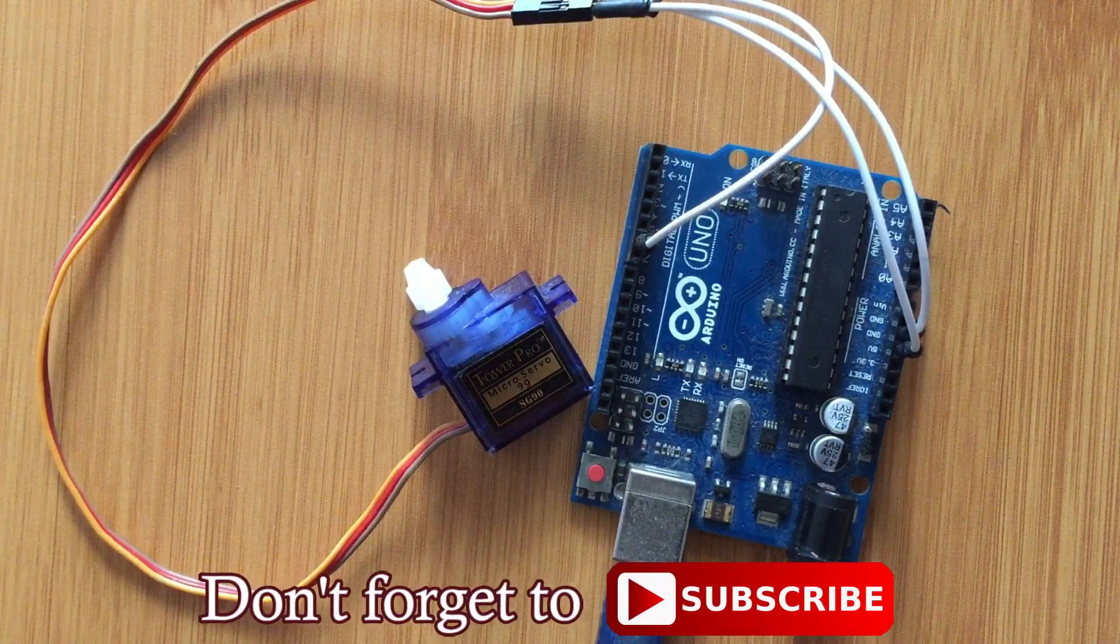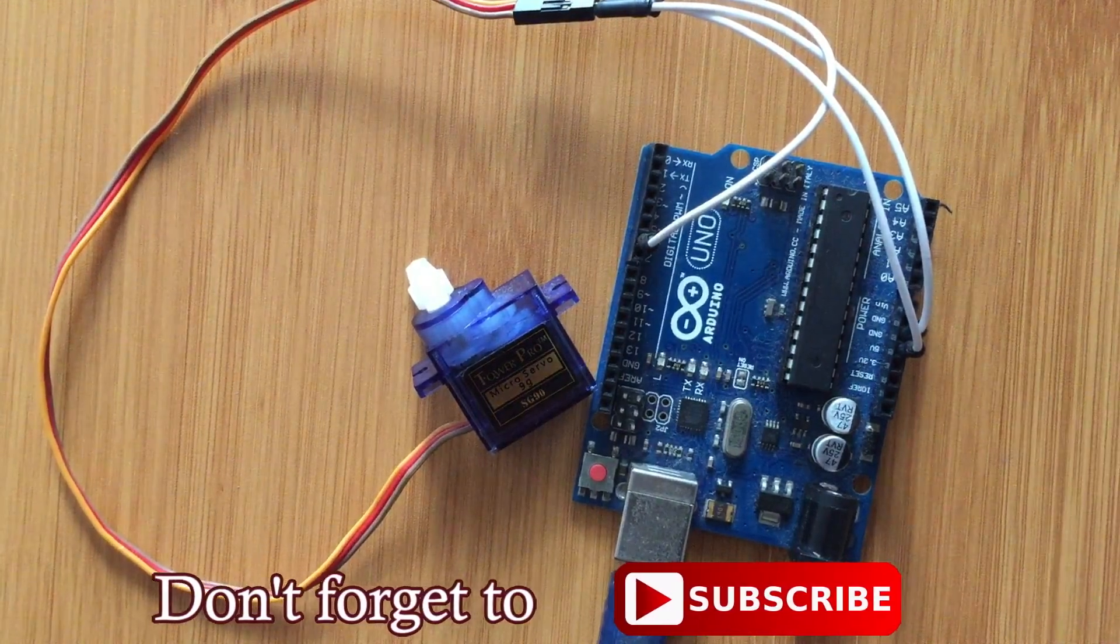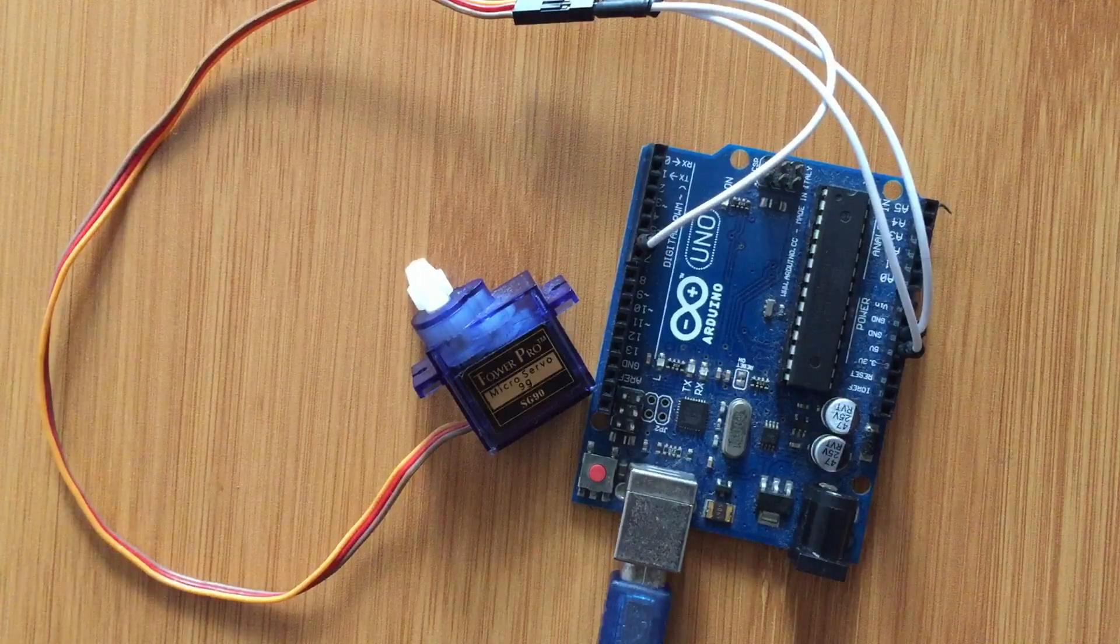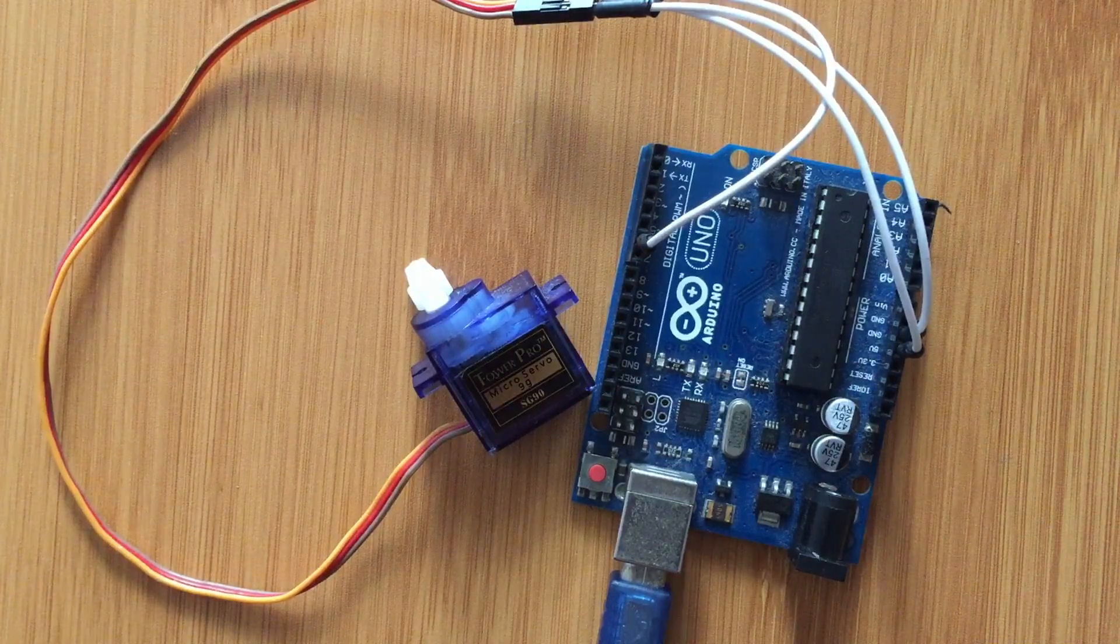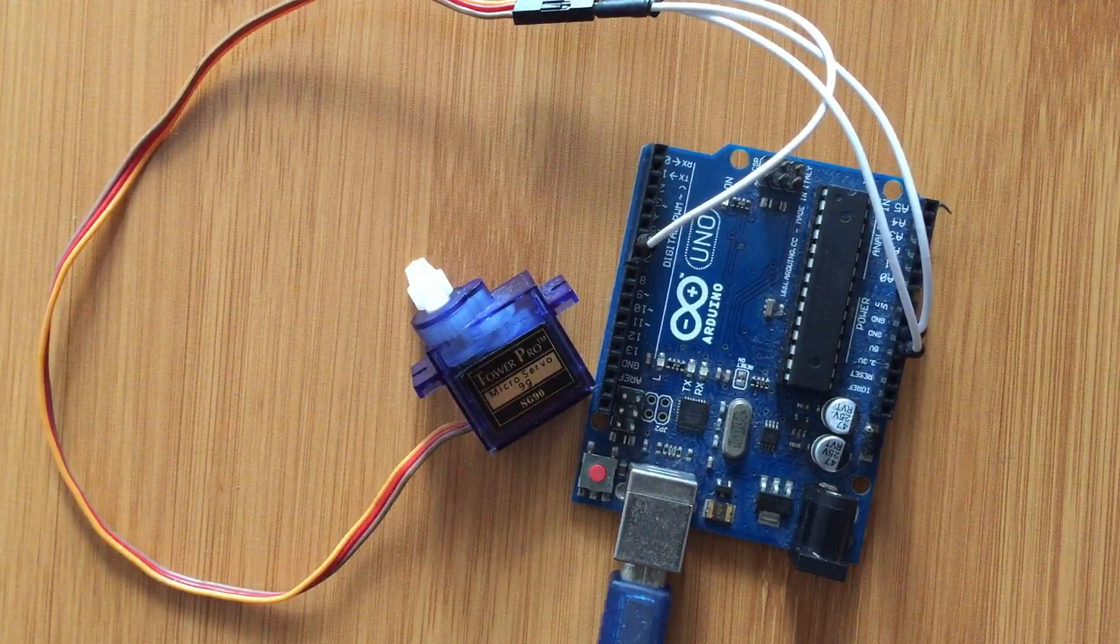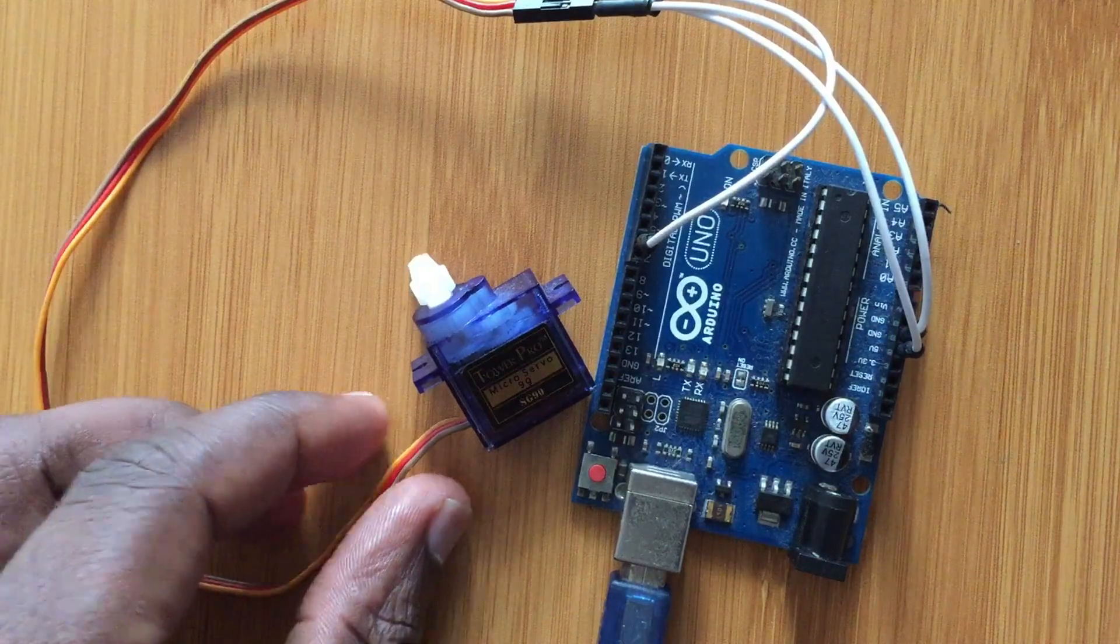In my previous tutorials I've talked about the DC motor and stepper motors. Today I would like to talk about the servo motor.